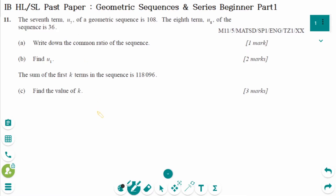This video will cover beginner part 1 questions regarding the topic of geometric sequences and series.